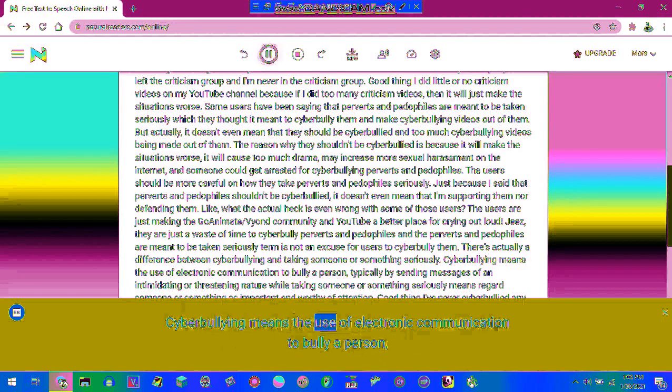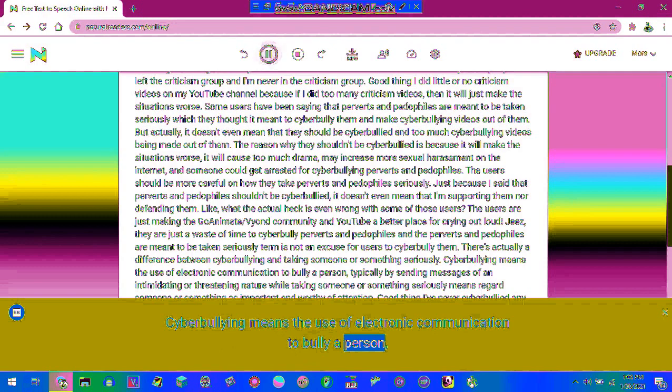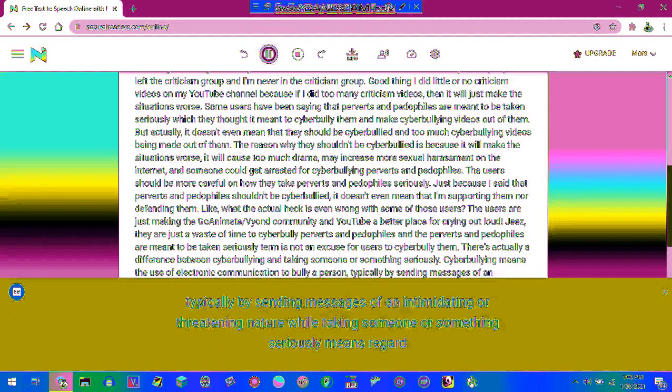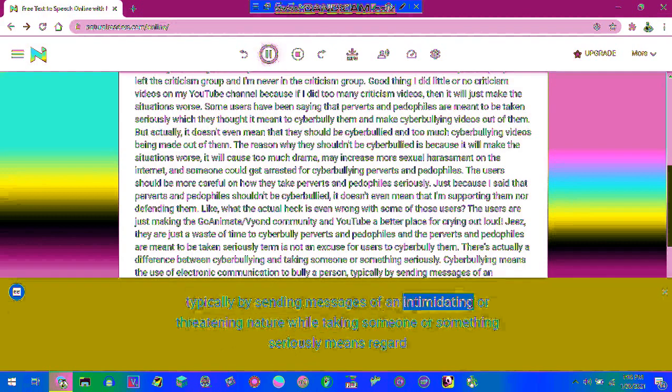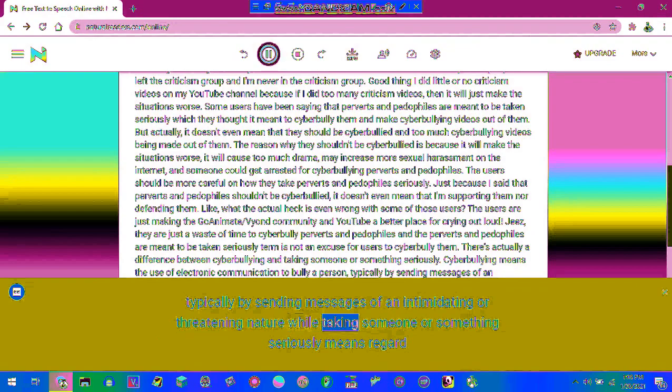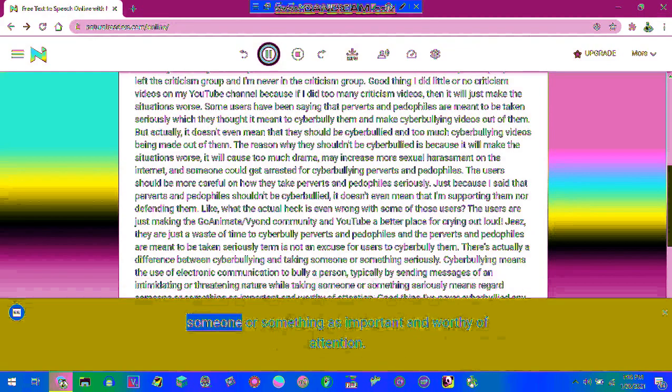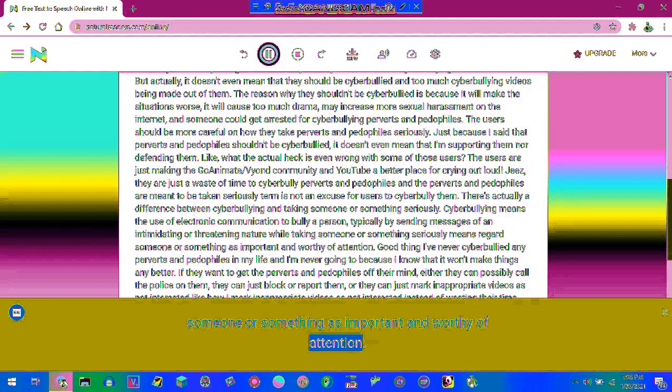Cyberbullying means the use of electronic communication to bully a person, typically by sending messages of an intimidating or threatening nature while taking someone or something seriously means regard someone or something as important and worthy of attention.